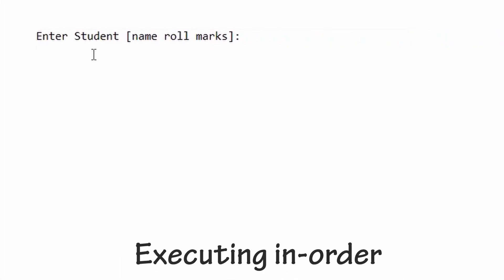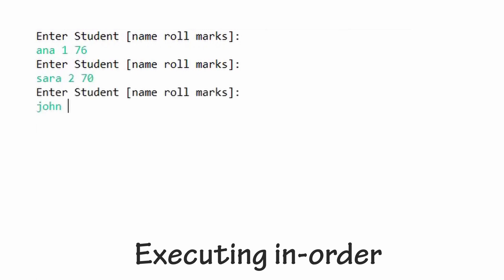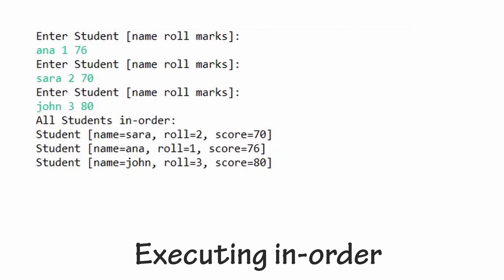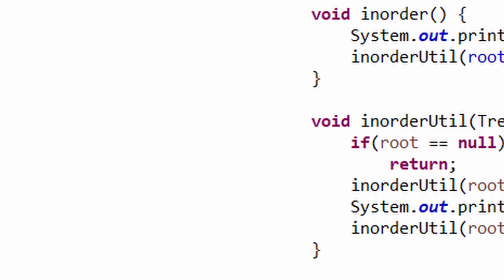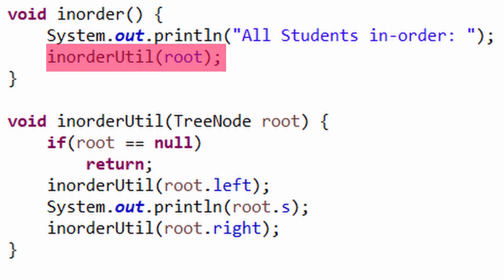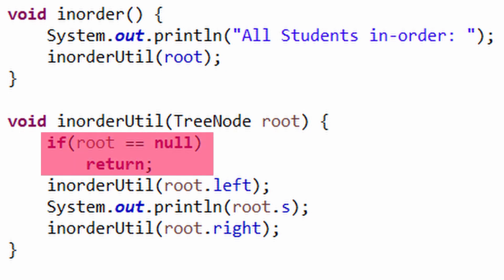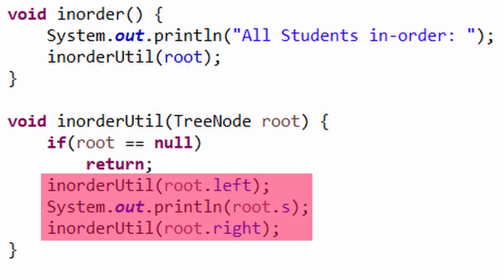To check if our methods are working properly, we must print our binary search tree. To serve the purpose, we create methods named inorder and inorderUtil. The method inorder simply calls inorderUtil with the root node. In inorderUtil, we first check if the root node is null. If so, we return. Otherwise, we make a recursive call with the left child, then print the current student node's data, then again recursive call with the right child.